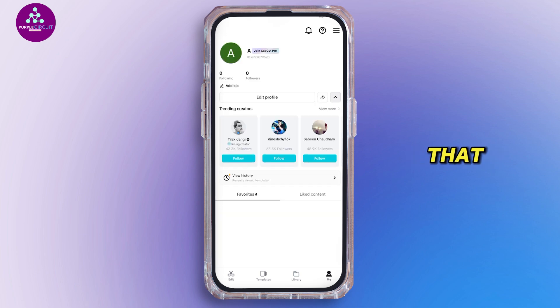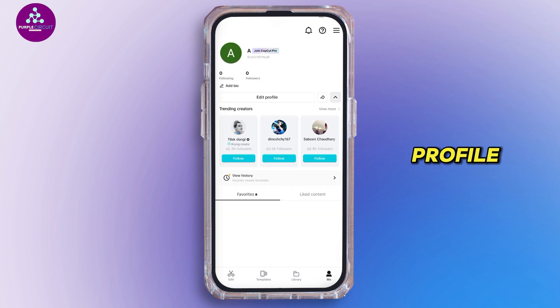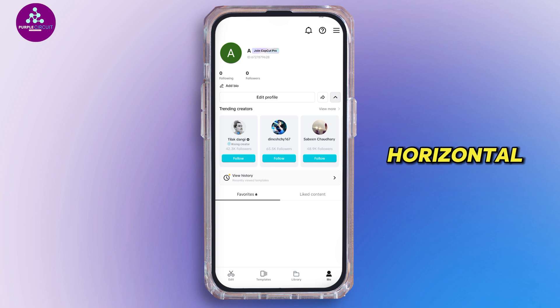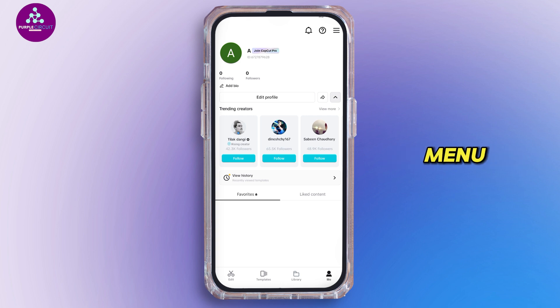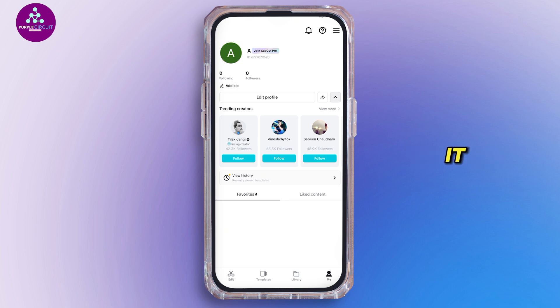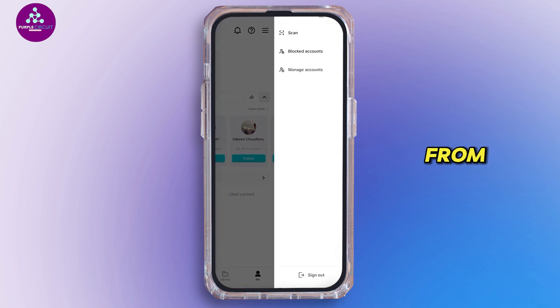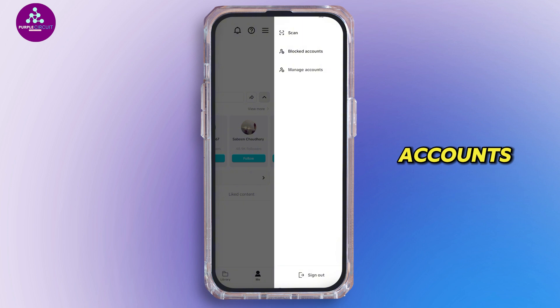After that, you will see your profile. Tap on the three horizontal lines to open the menu, which is on the top right corner. Tapping on it, you will see different options. From here, tap on manage accounts.